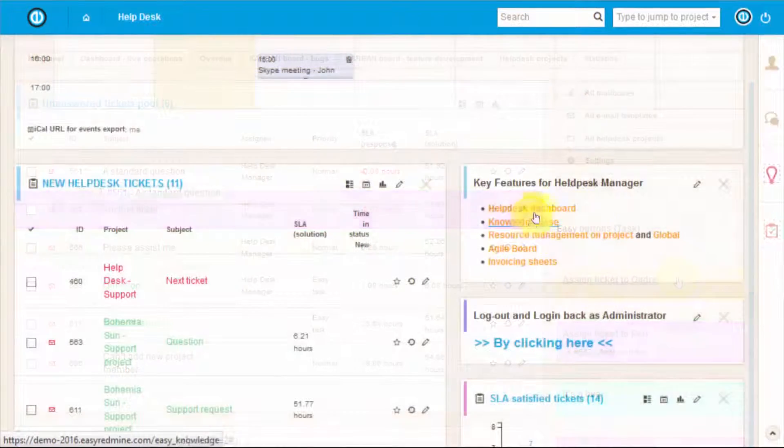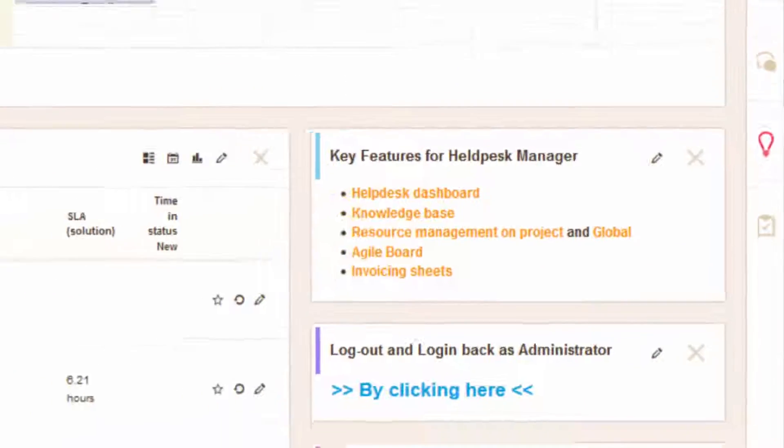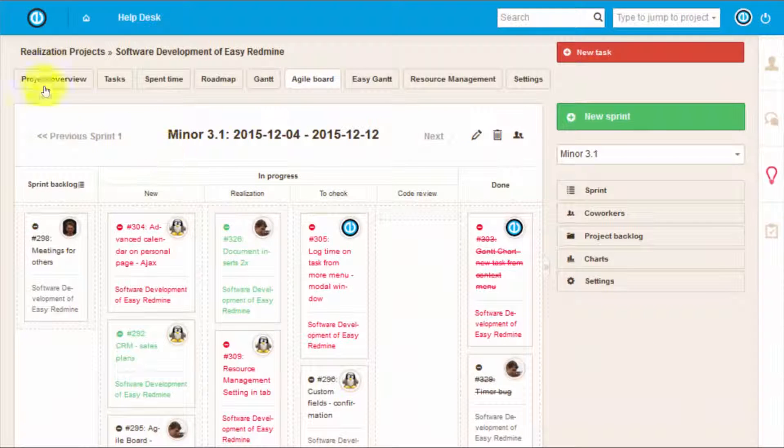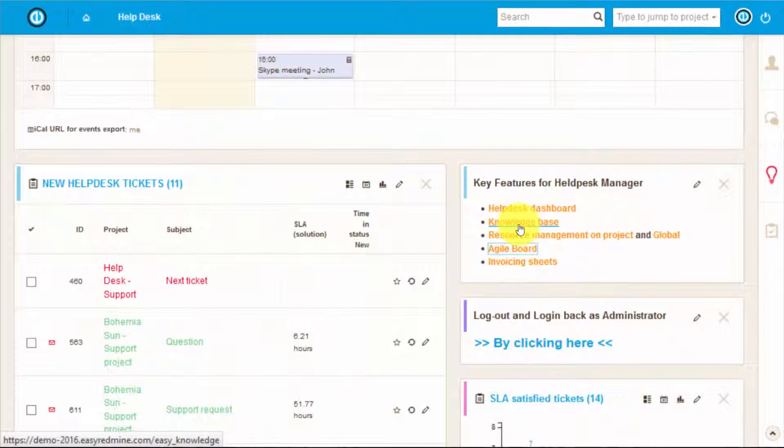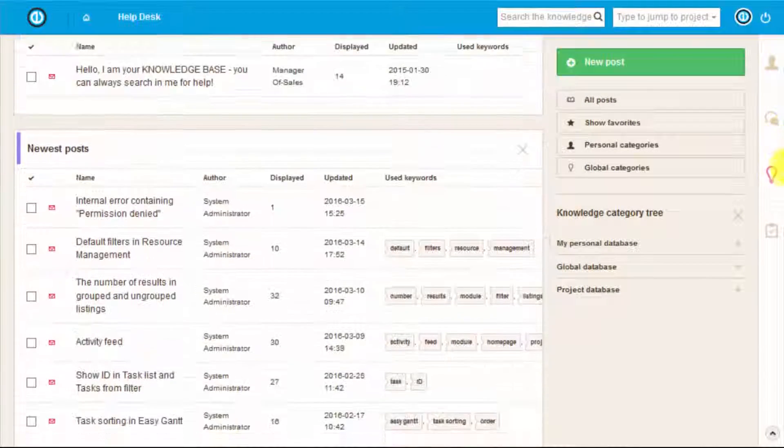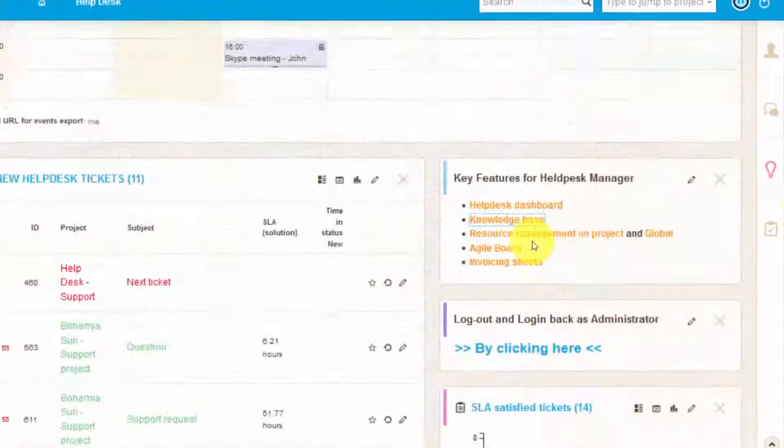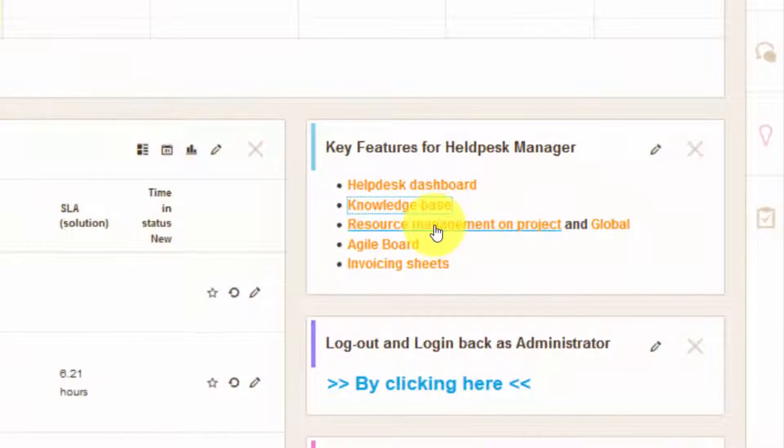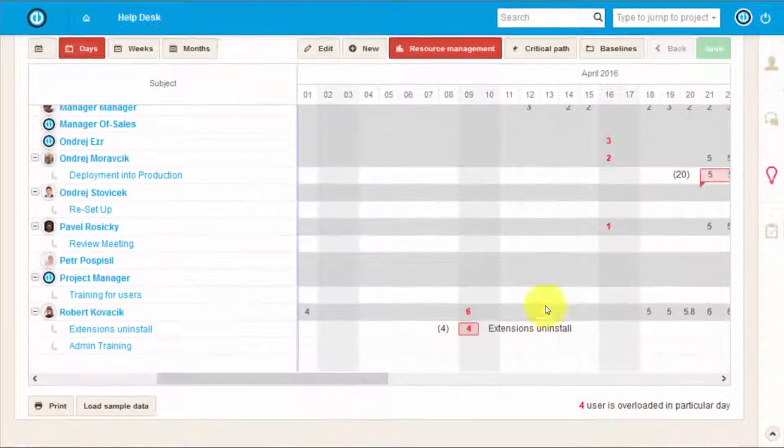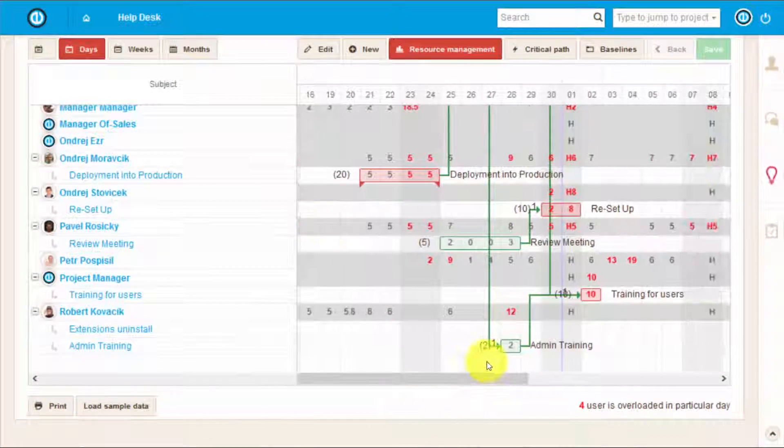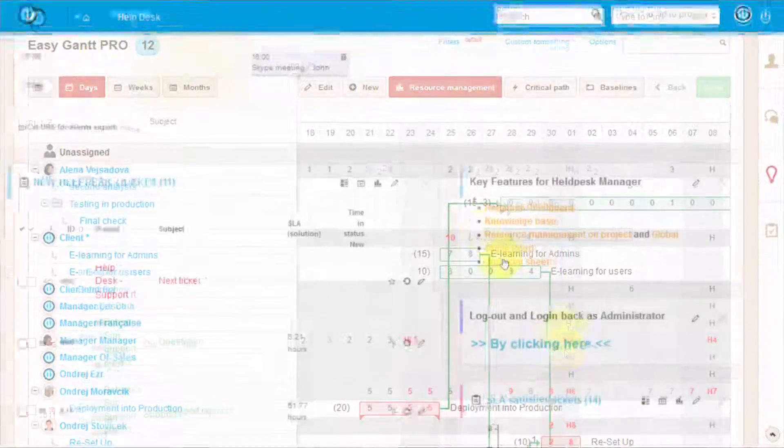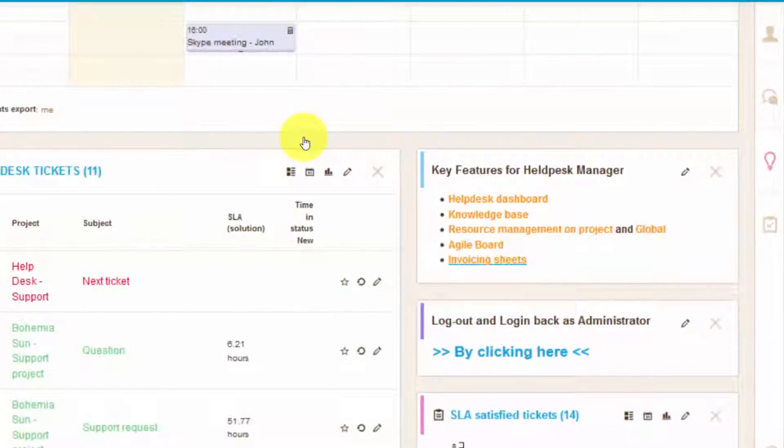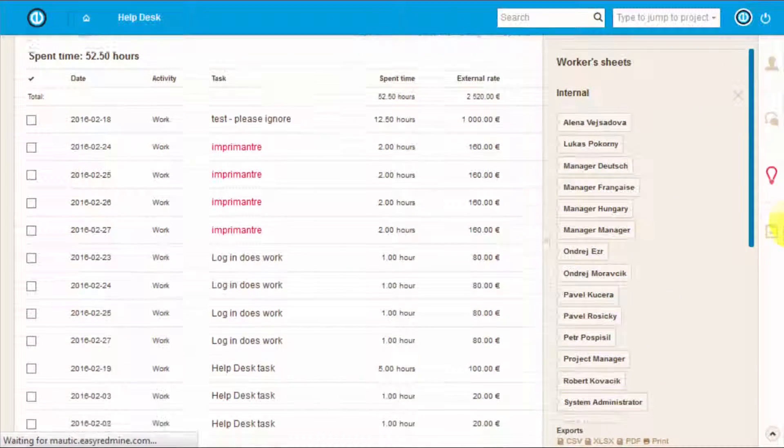In addition to that here you can find agile board to keep control of the workflow. Besides there is a knowledge base which you can use for reference, resource management that you can use to make sure that your workers are not overloaded and invoicing sheets that will allow you to keep track of the invoicing for the provided services.